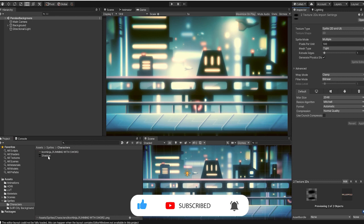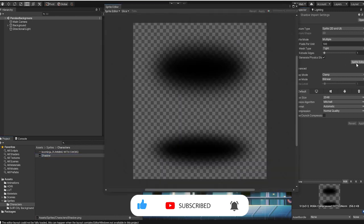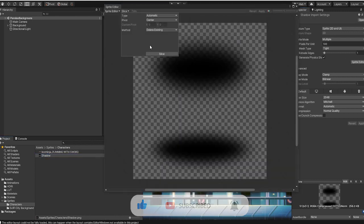Next, we'll select our sprites and separate them manually or use Unity's automatic slice tool.